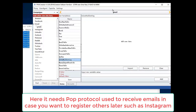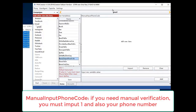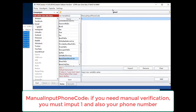Here it needs POP protocol used to receive emails, in case you want to register other accounts such as Instagram. 1 for setting, 0 for not, default either. If you need manual verification, you must input 1 and also your phone number.